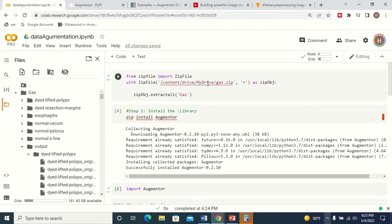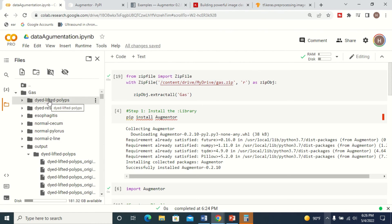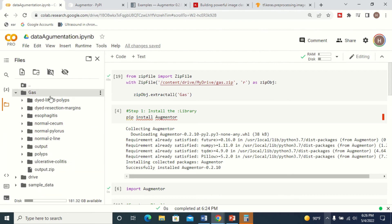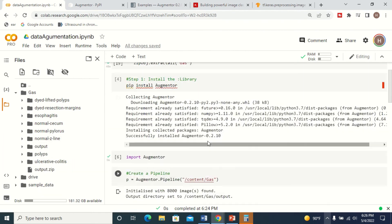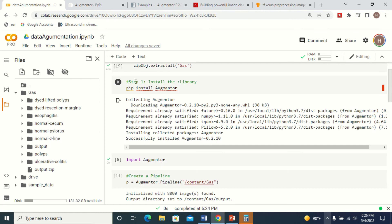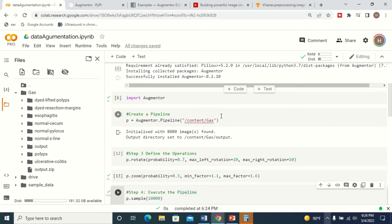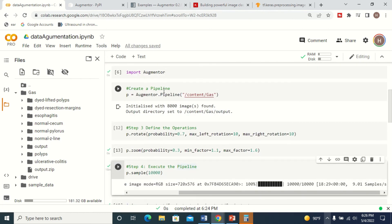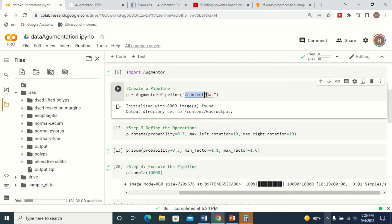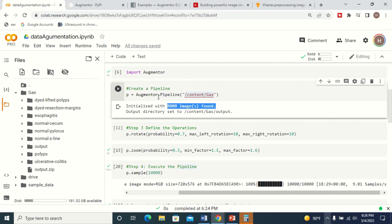Here is my dataset, available as a zip folder — I'm extracting it and these are my classes. Step one: install the Augmenter library. Step two: create a pipeline pointing to the location of my dataset. I have 8,000 images in my dataset. When I create this pipeline, the augmented images will be generated in the same folder under a folder named 'output'.